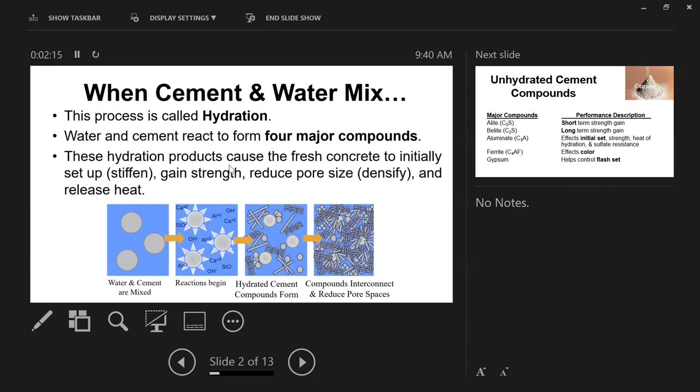Your goal is you move those particles together so that they provide good reactivity and better strength. That's why the water cement ratio of concrete is really important. The more water you add and less cement you have, the farther those particles go apart. So you dilute your mix, kind of like painting a fence with whitewash.